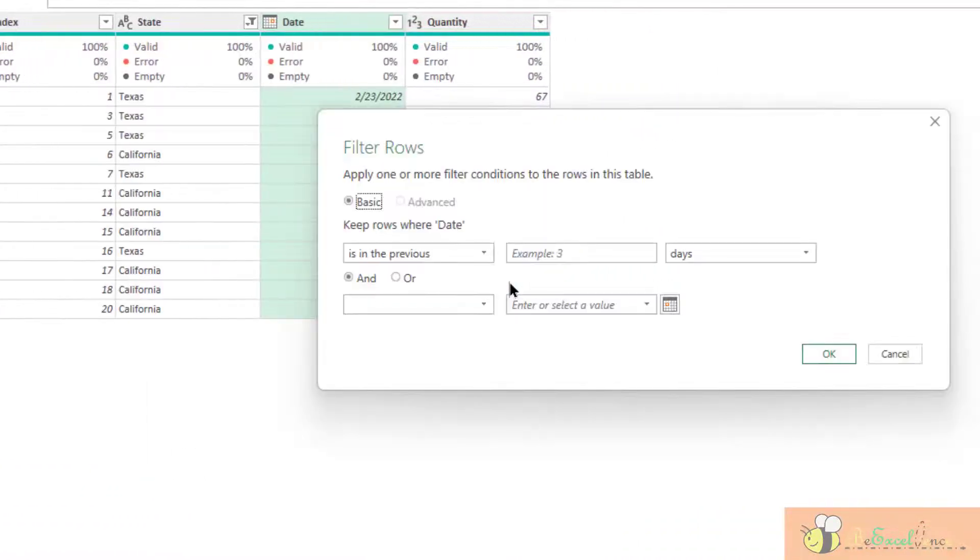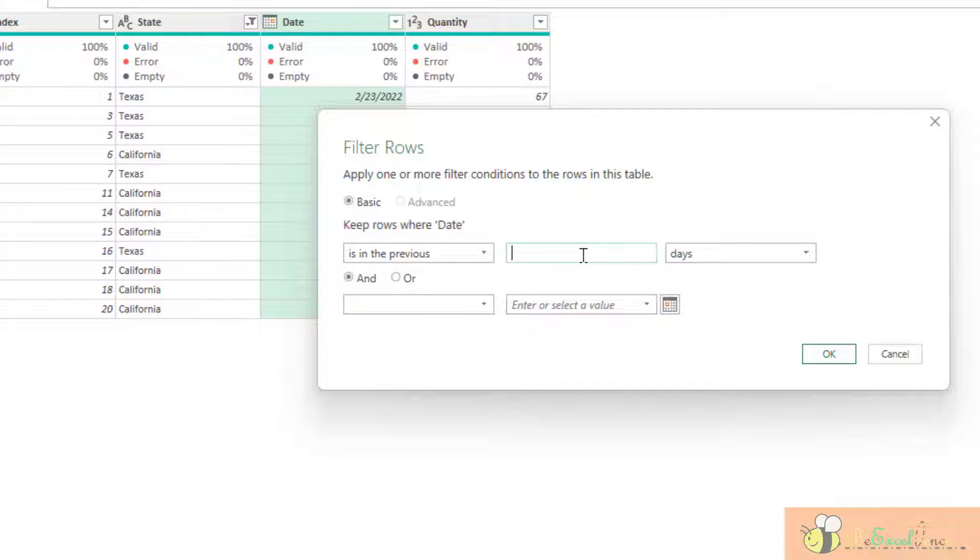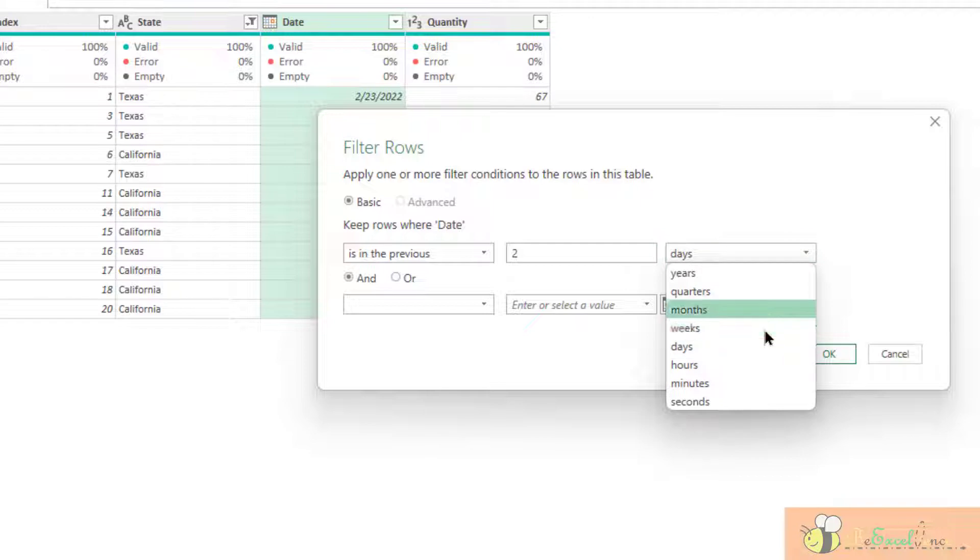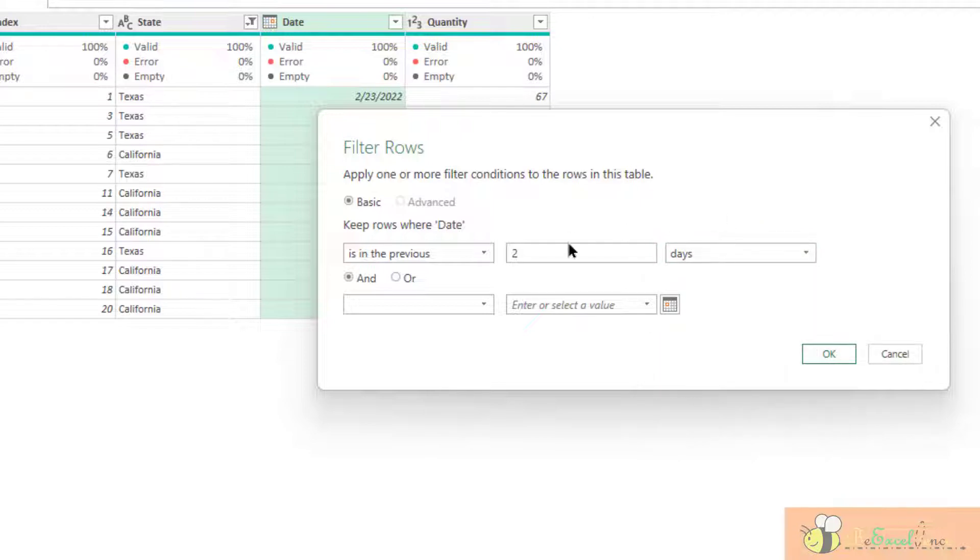this is very interesting. We can select the filter to filter only those records in the previous 14 days, or previous two weeks, even month, quarter, years. Okay, depends on your requirement.